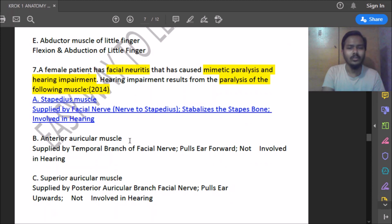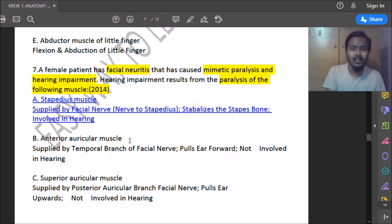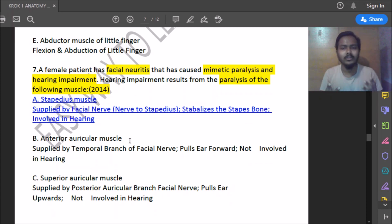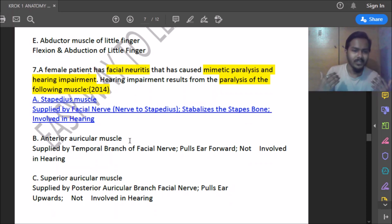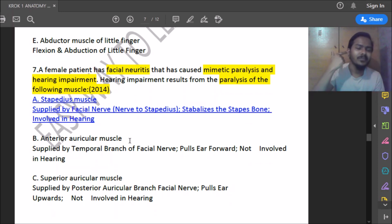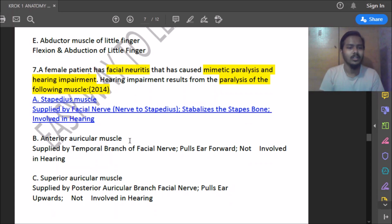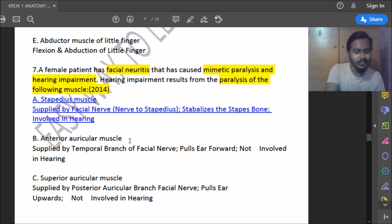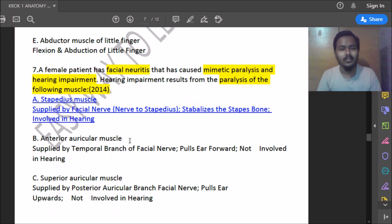Fourteenth question: a female patient has facial neuritis causing mimetic paralysis and hearing impairment. What muscle paralysis causes the hearing impairment? The facial nerve supplies facial muscles and also the stapedius muscle in the ear, which helps with hearing. When the facial nerve is damaged, it affects both facial muscle function and the stapedius muscle, causing hearing impairment.